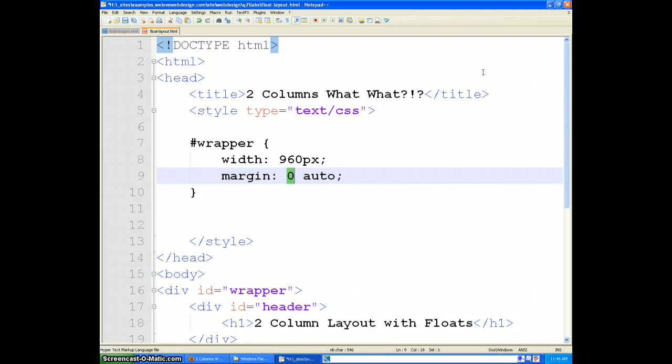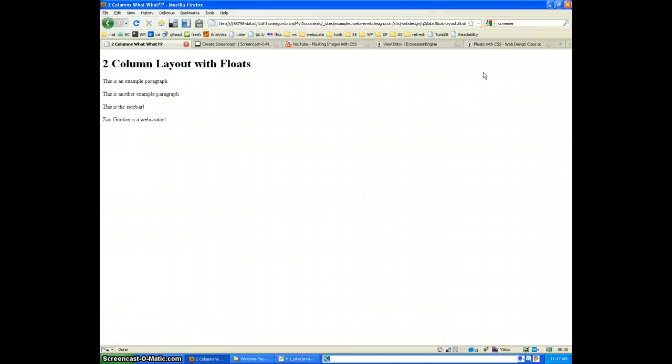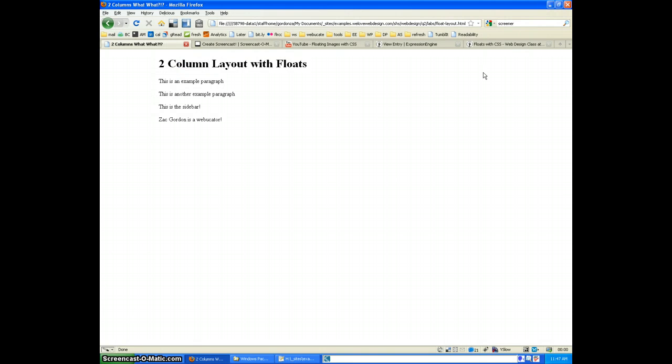So this means that the top and the bottom margins are zero and the right and left ones are automatically formatted. And if we look in our browser now, that takes our wrapper and it centers it.